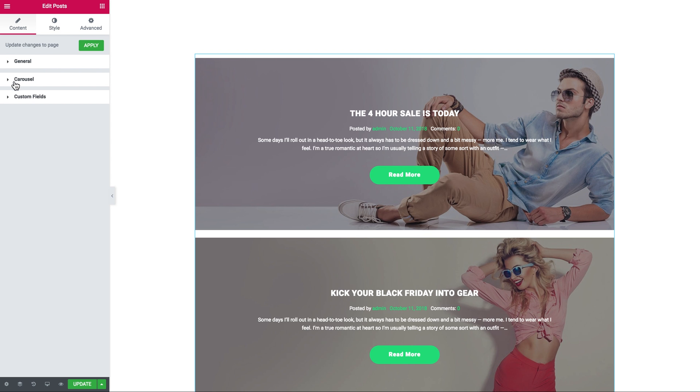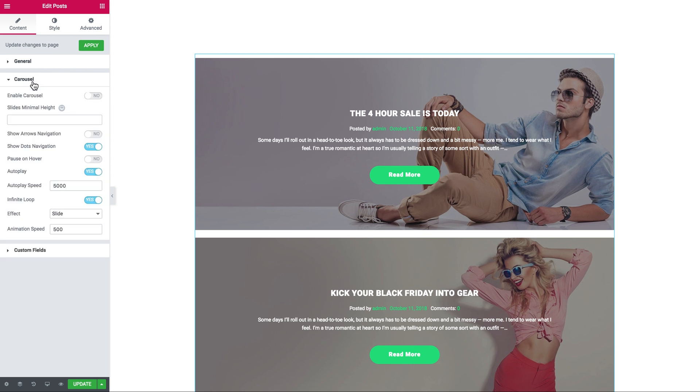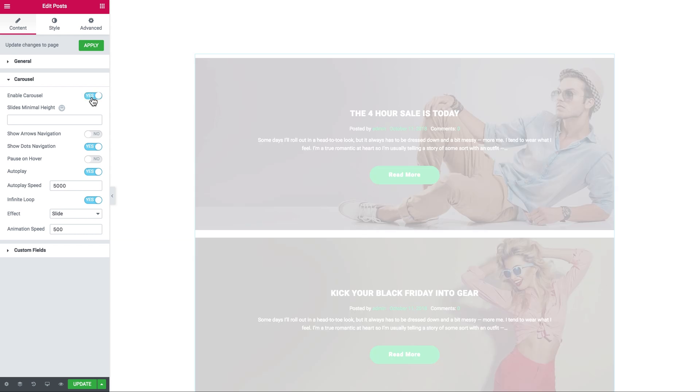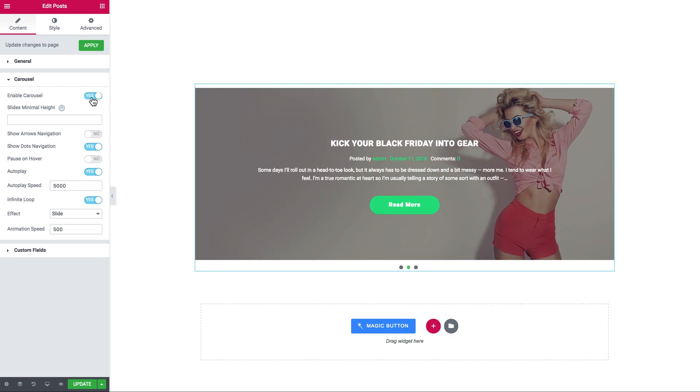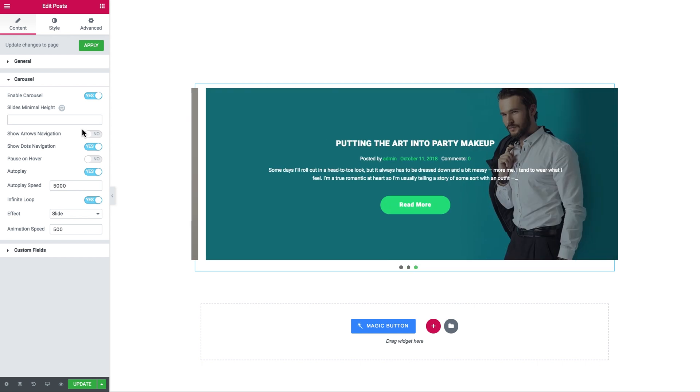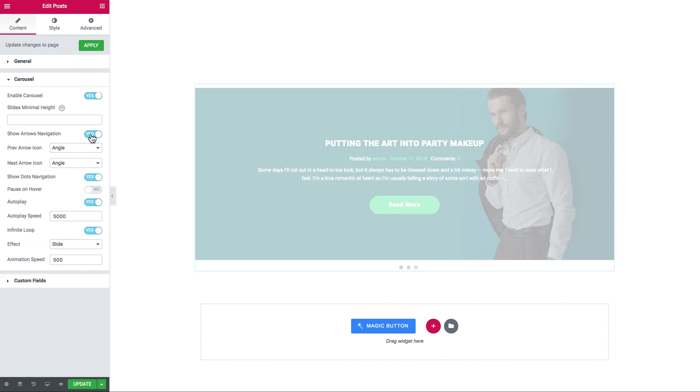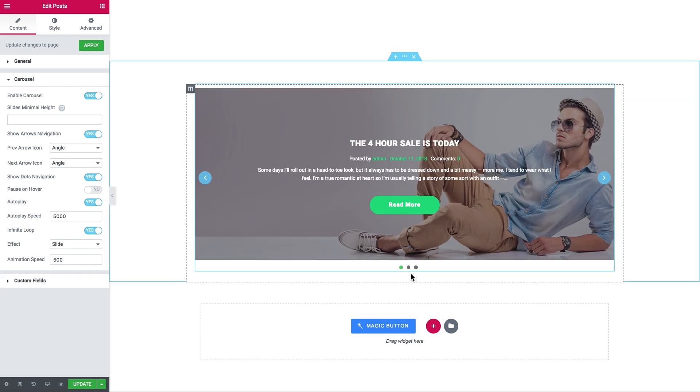Then the second step: you need to go to the carousel tab and toggle the enable carousel option to yes. You can also add either the arrows navigation or the dots navigation to your slider, or you could use both.